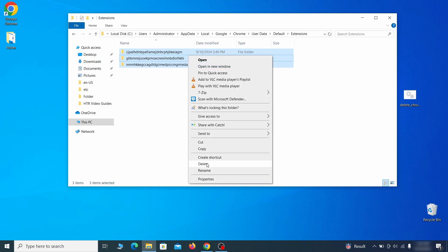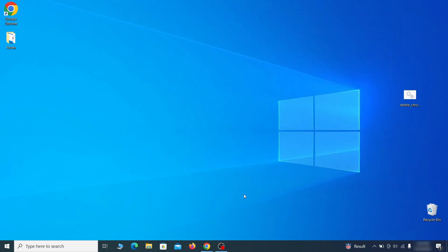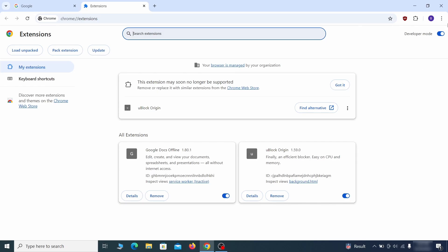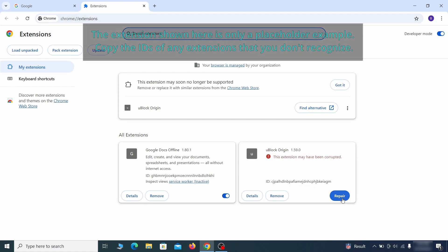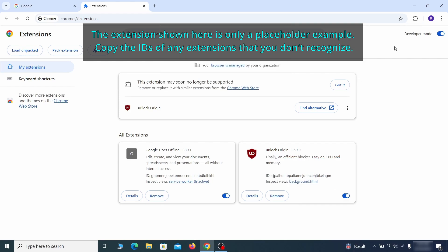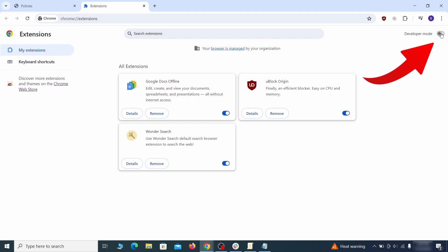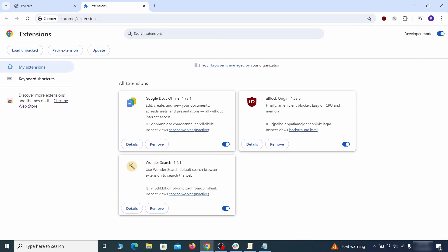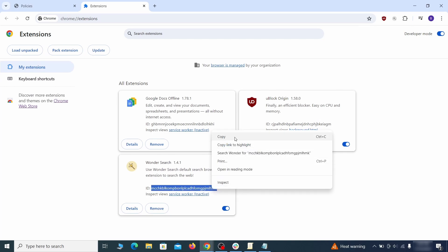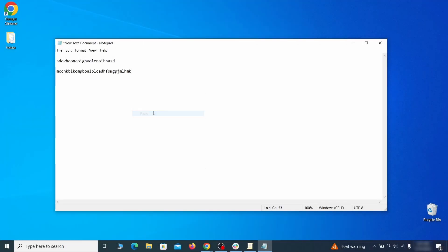This will corrupt all extensions in the browser, including the hijacker ones. As for the extensions you want to keep, you can easily restore them later by simply clicking on the repair button. Now you'll be able to go to the extensions page of the browser. Once there, turn on developer mode from the top and check the IDs of any rogue extensions that you weren't allowed to remove.